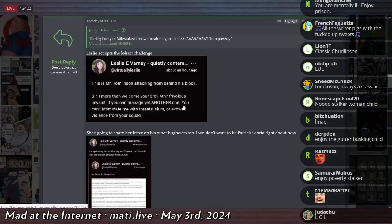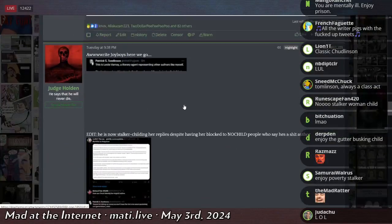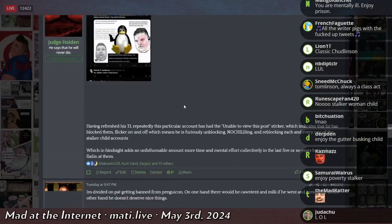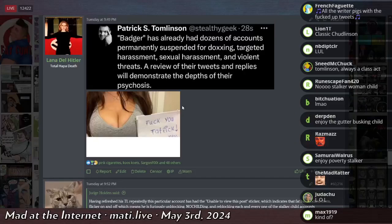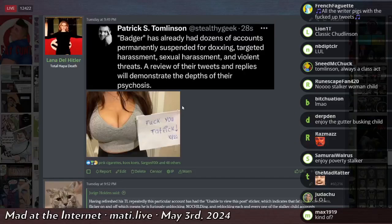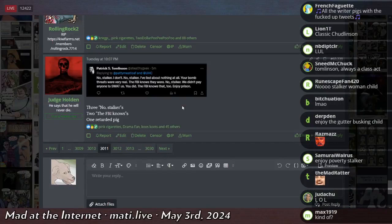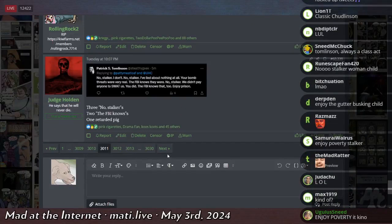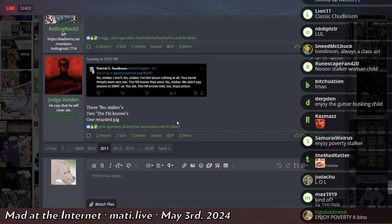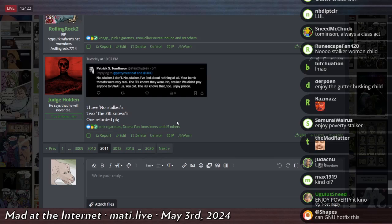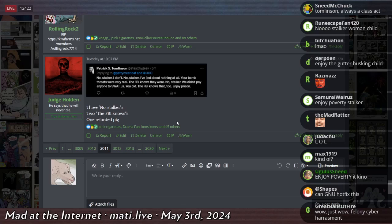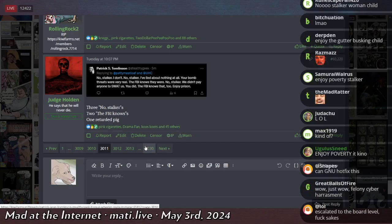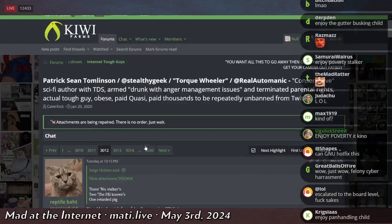There was some speculation. I don't know if it'll be in the next immediate post. I don't think it is. But just to clarify that. This is just so petty. No, Stalker, I don't. No, Stalker, I have lied about nothing at all. Your bomb threats were very real. The FBI knows they were. No, Stalker, we didn't pay anyone to swat us. You did. The FBI knows that, too. Enjoy prison. And there's another post.